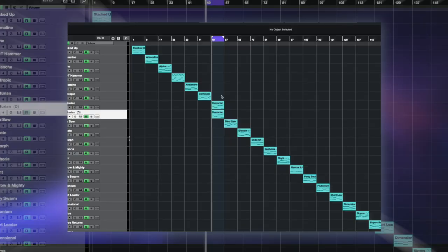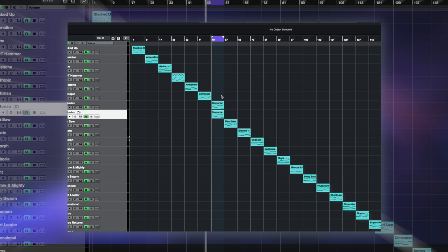Hello and welcome back to another Demis Helen tutorial. This is going to be a quick video so we're not going to be doing the usual intro. We're just going to look at how to recreate Centurion, which is one of the presets from my new Dune 3 Transleads pack.